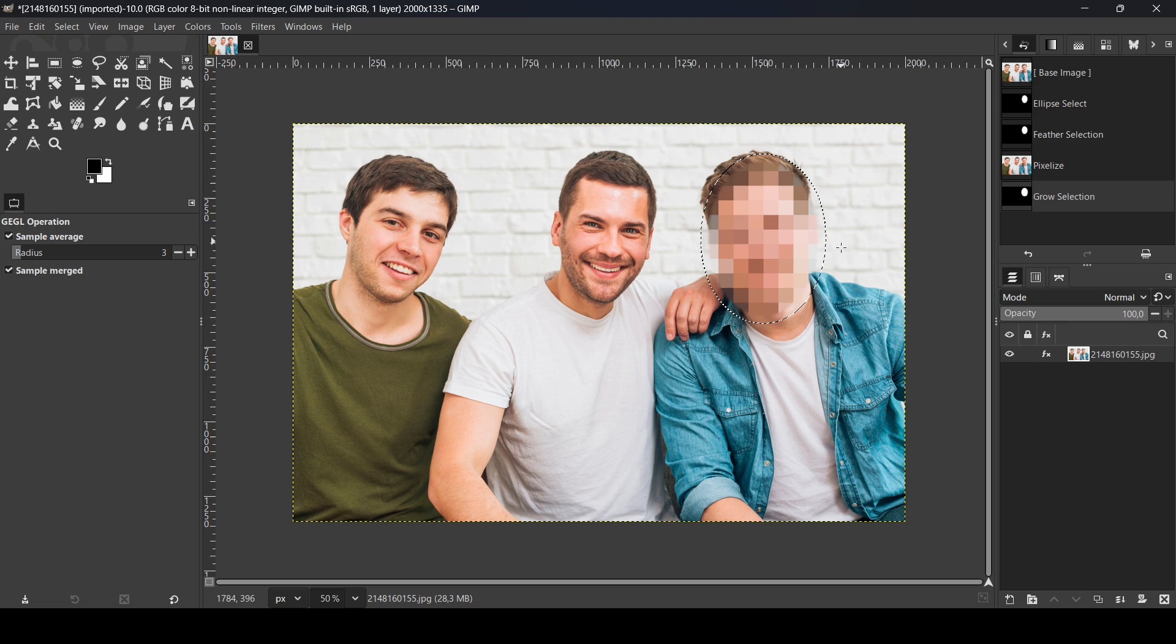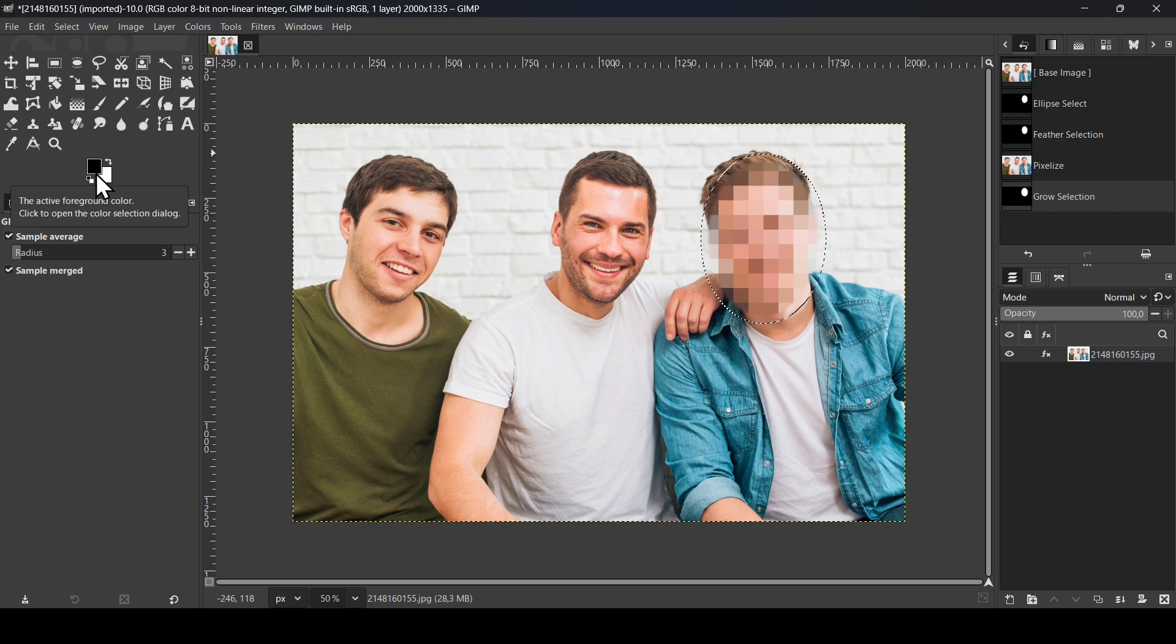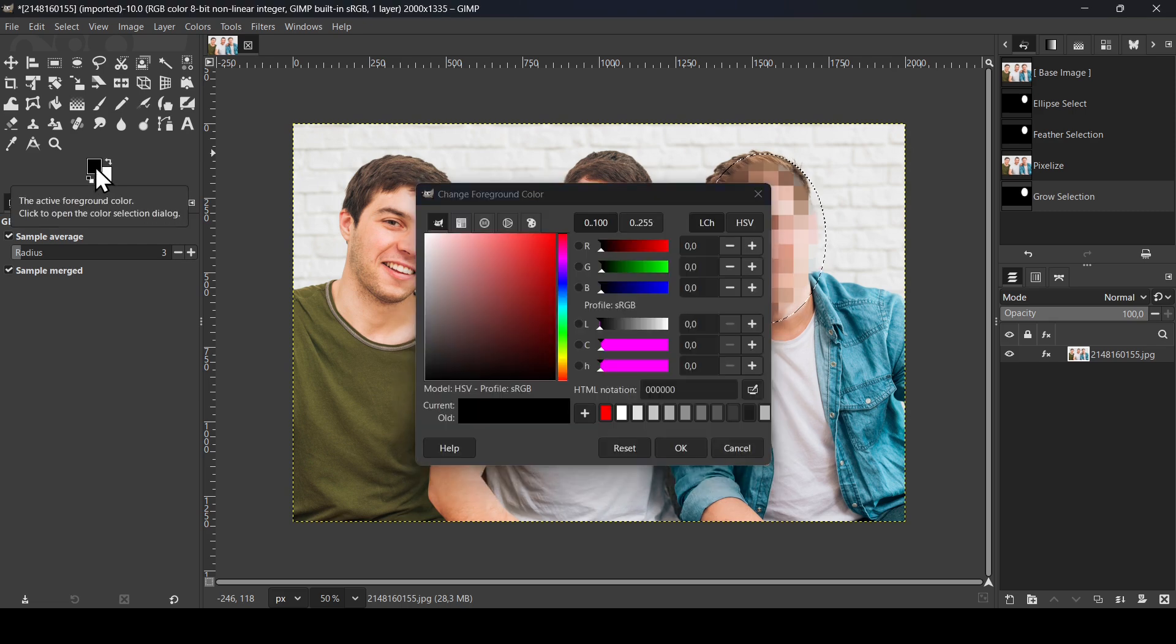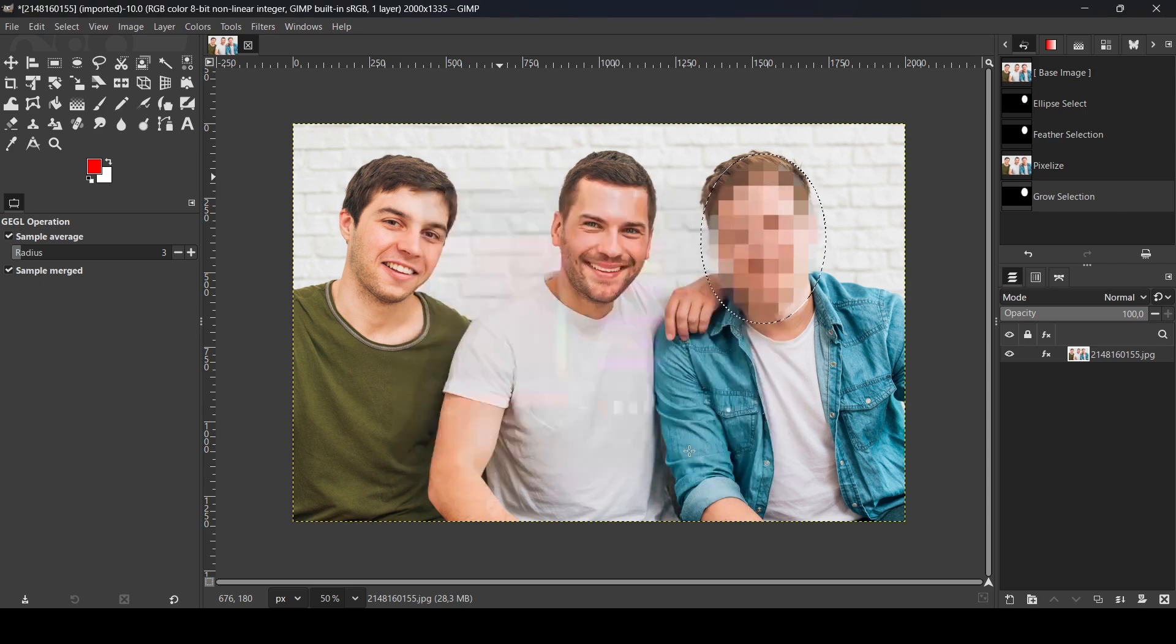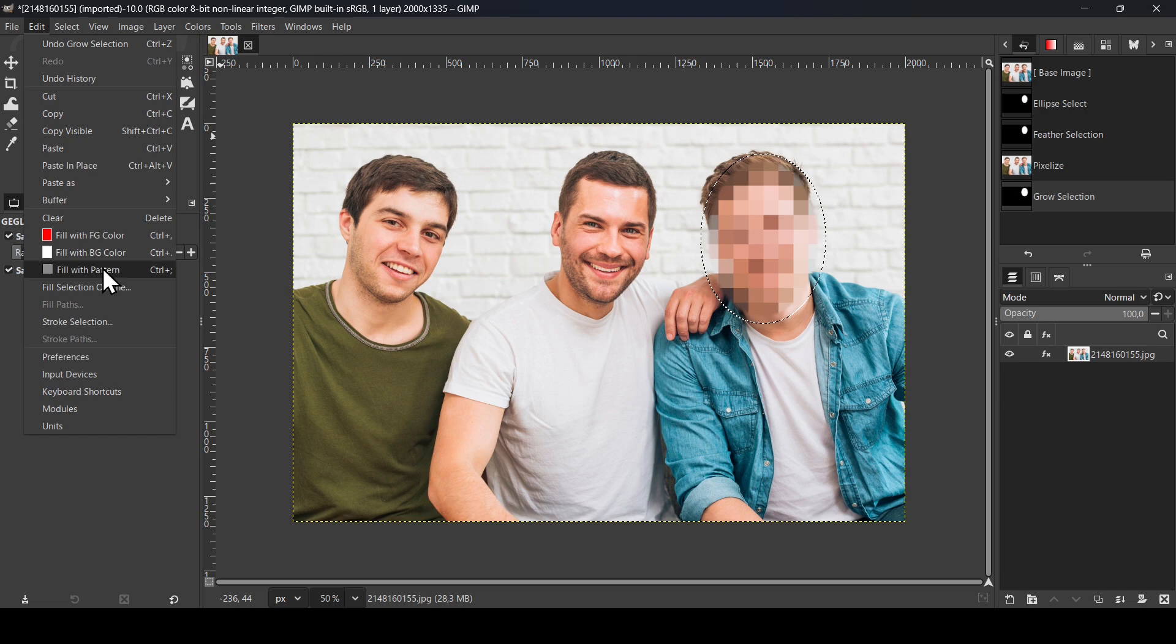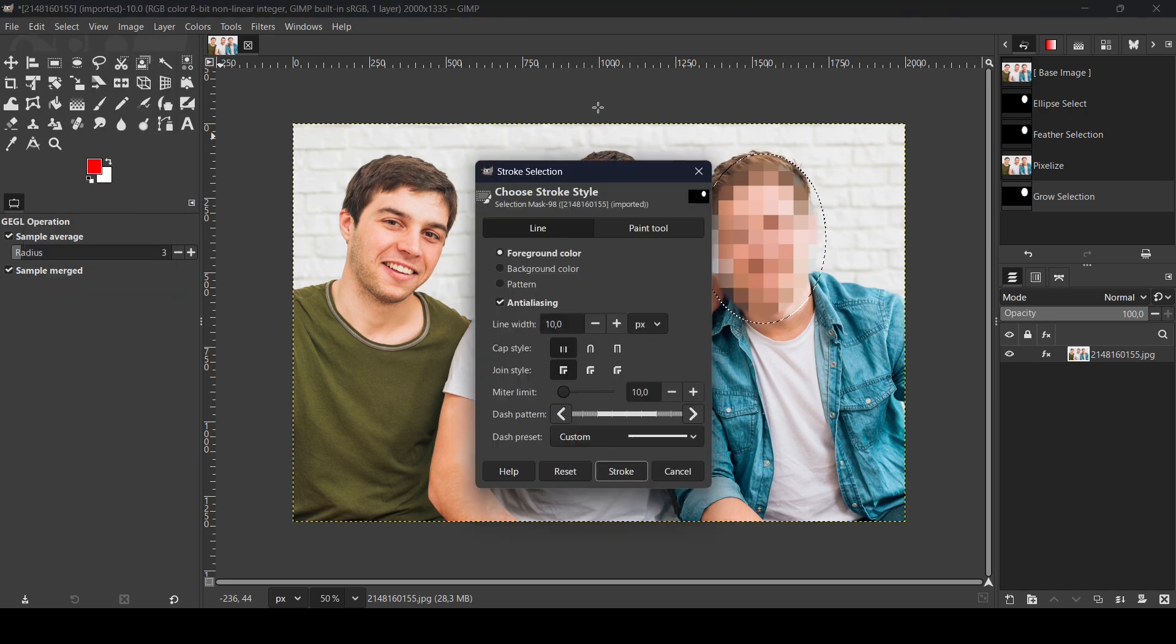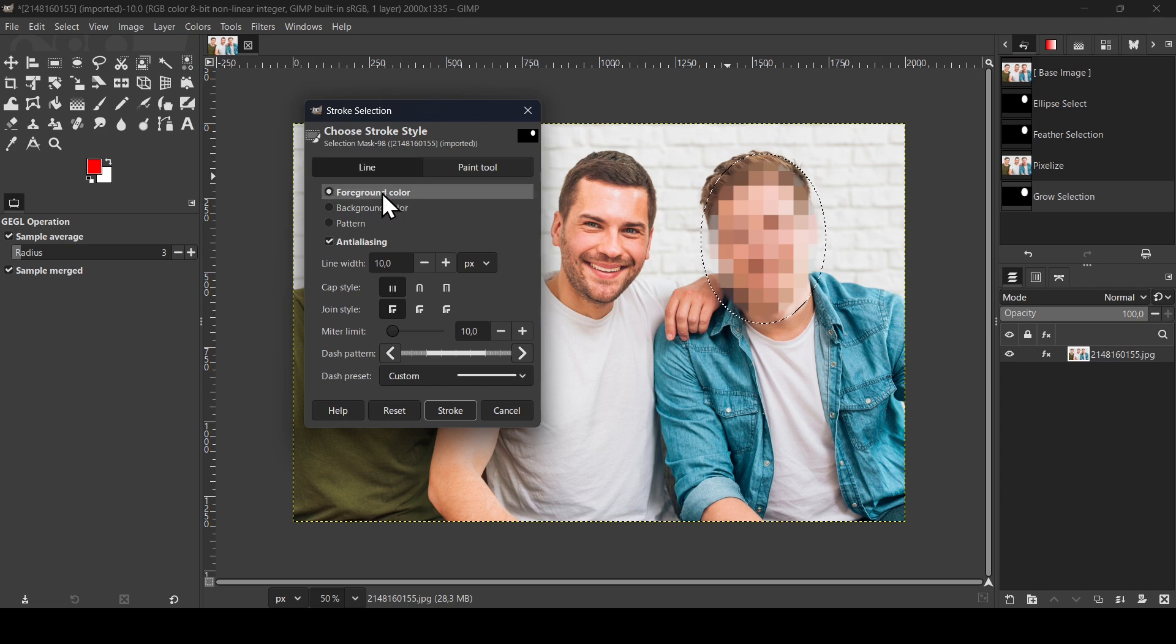And now I'm going to stroke this selection. So go to Edit. Sorry, first of all, change the foreground color. Left click. I'm going to change it to this red here. Here's the HTML notation. Press OK. And then go to Edit, Stroke Selection to stroke our selection here. Select line, check the foreground color, this is the red.